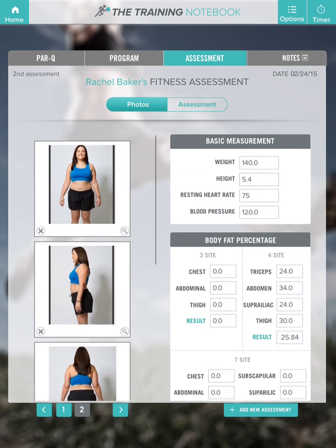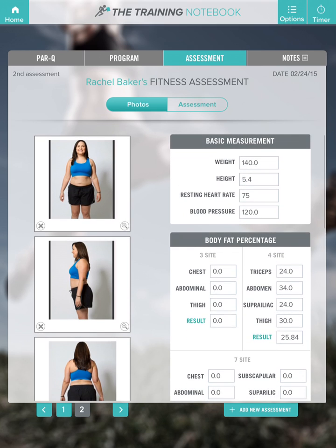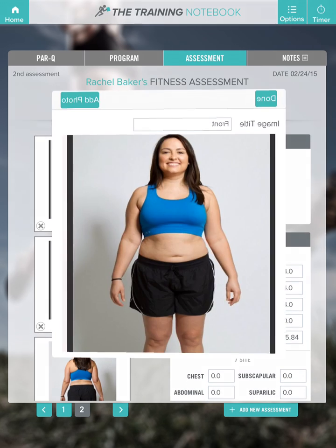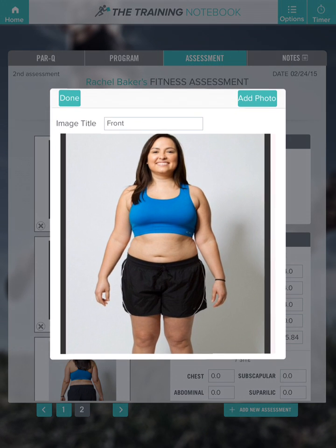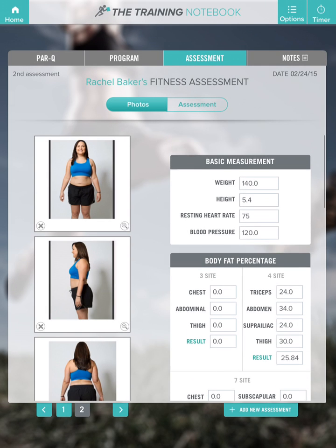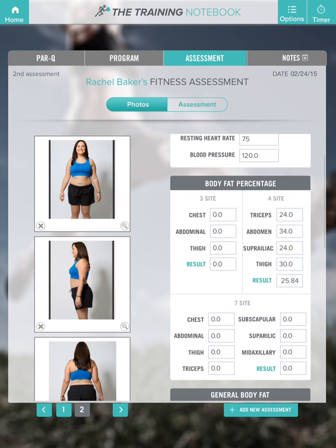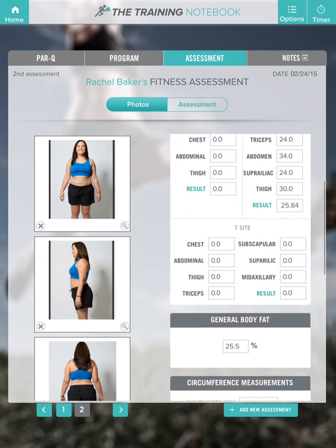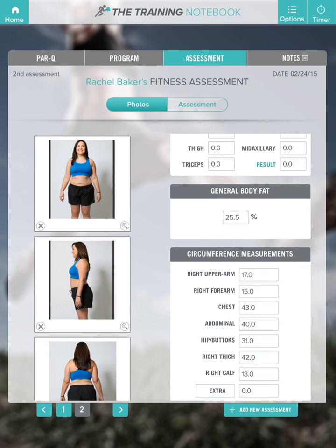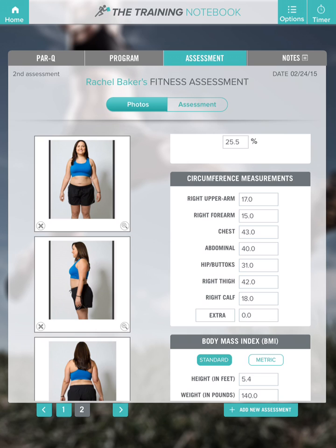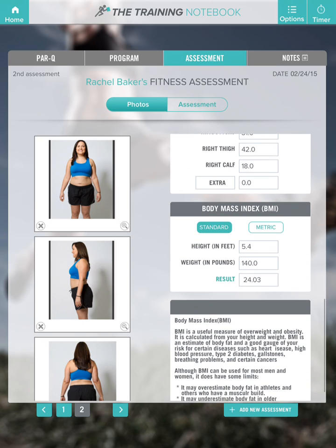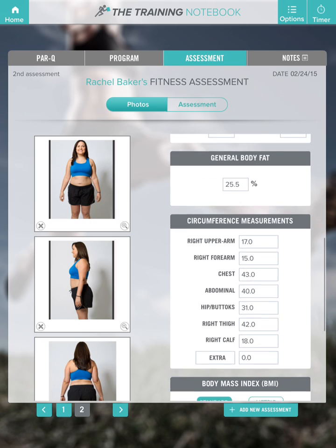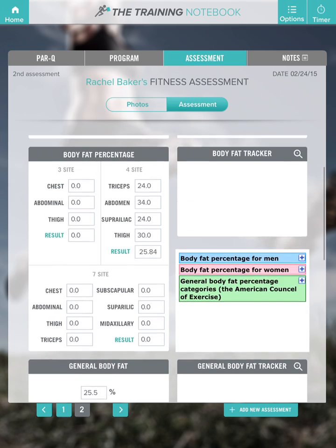In this video I will show you how to use the assessment page. In the assessment page you can take before and after photographs, take basic measurements, use the Jackson Pollock formula for body fat measurement, enter your own general custom body fat measurement, circumference measurement, and the body mass index. You can also see your clients' progress with our graphs.